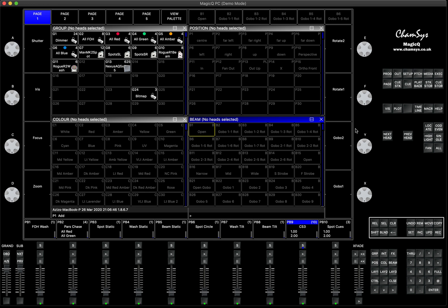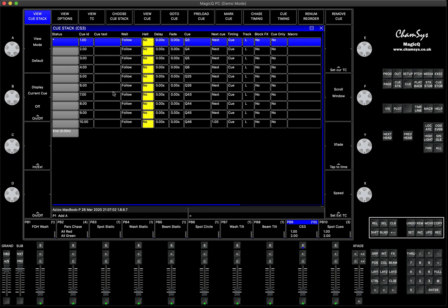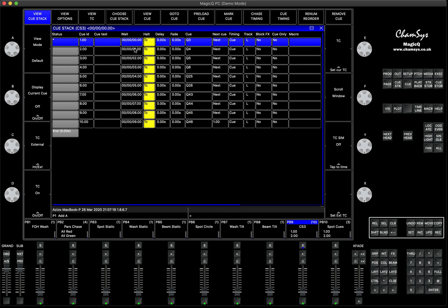I've got a cue stack with just 10 steps. If you don't know how to create a timecoding cue stack, this is how it's done: you have a cue stack, press cue timing, standard cue stack, click on the hold menu which selects the whole column, click here and choose timecode. You already know this from another tutorial. The problem is that some of you have an issue with the timing between the timing that comes from your external source and the one in your cue stack.